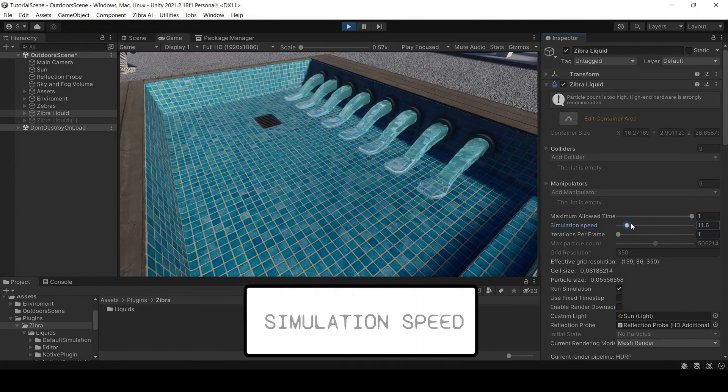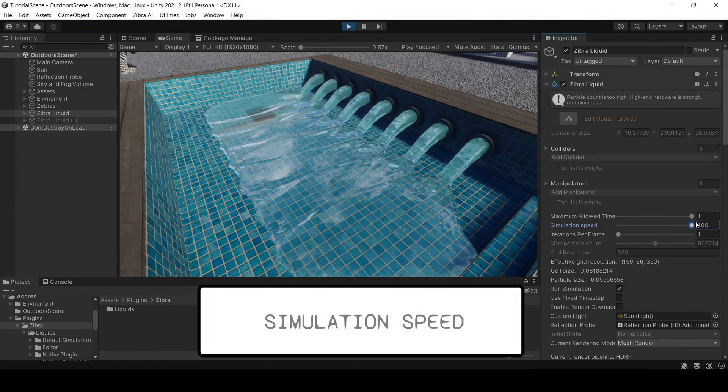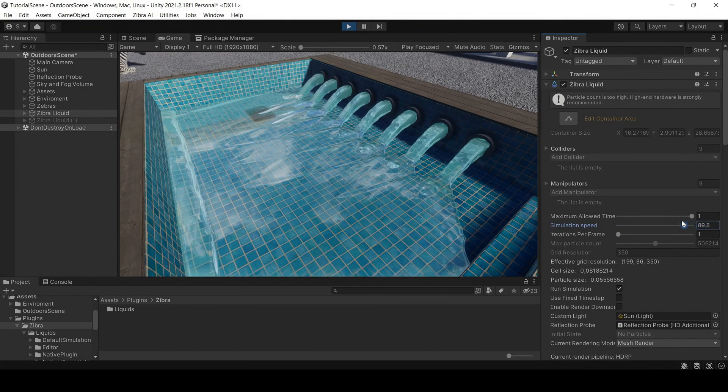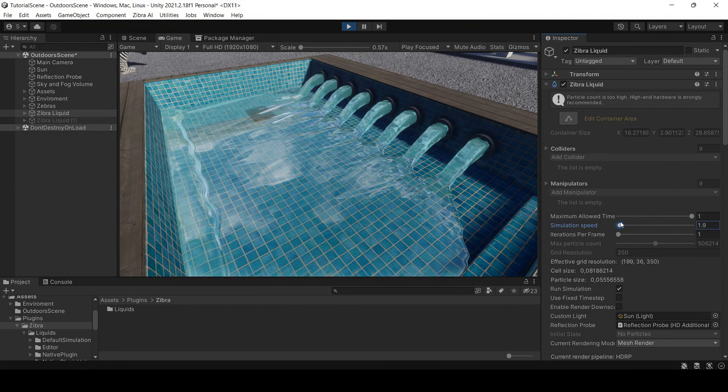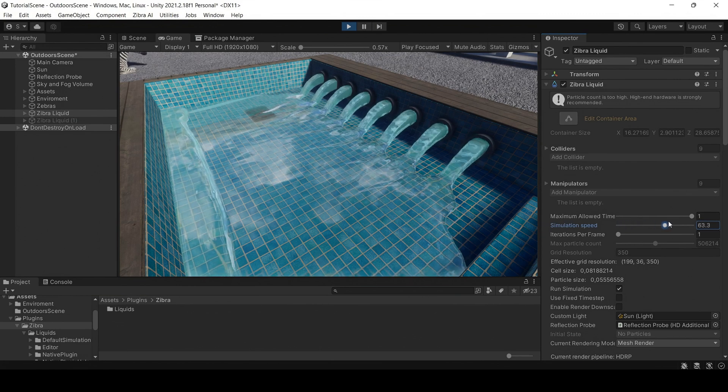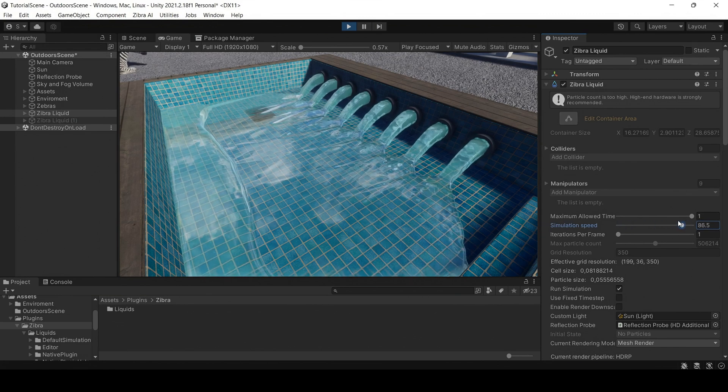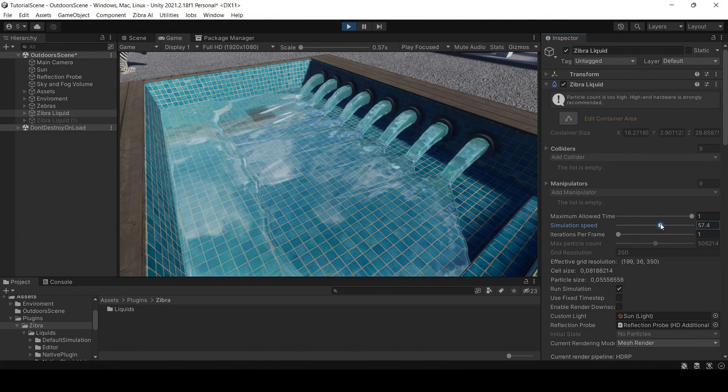The simulation speed setting changes the speed of the liquid in the simulation. You can use this parameter to slow the water flow or to make it more dynamic. You can adjust the simulation speed in the Zebra Liquids component.